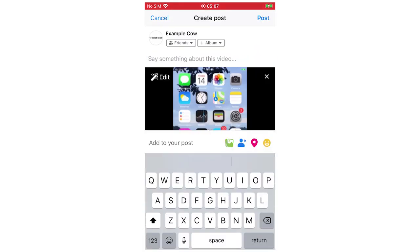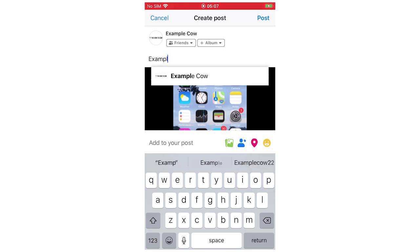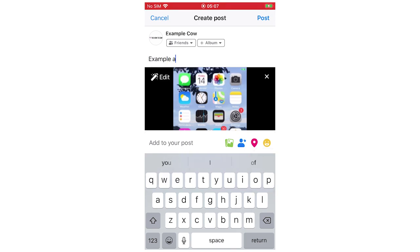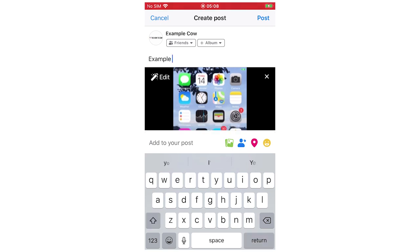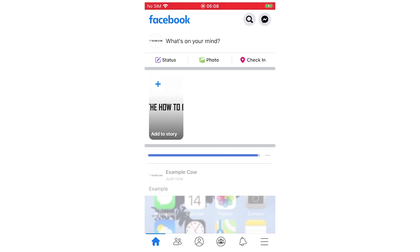Then you can say something about the video as well. I'll say 'example' for instance. Once you've done that, you can just click post in the top right-hand corner.